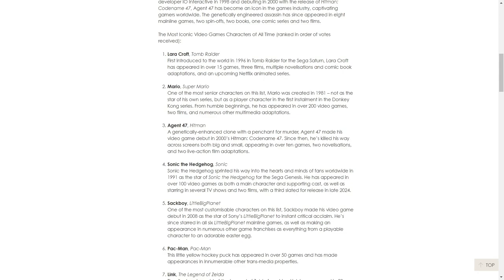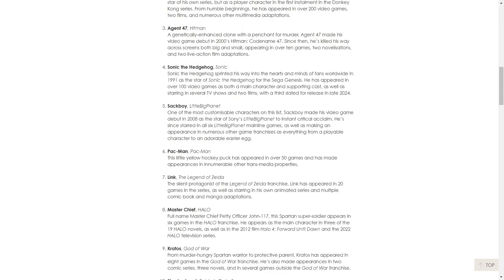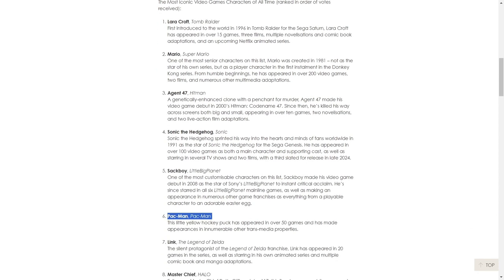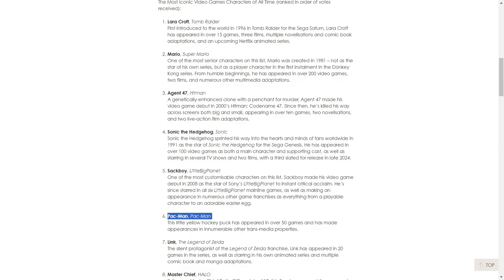Pac-Man to me has got to be top three. The reason he's iconic is because yes he came out 50 years ago, but I reckon if I went up to my grandma, rest in peace she's no longer here, but she'd know who Pac-Man is more than most people on that list, maybe Mario.